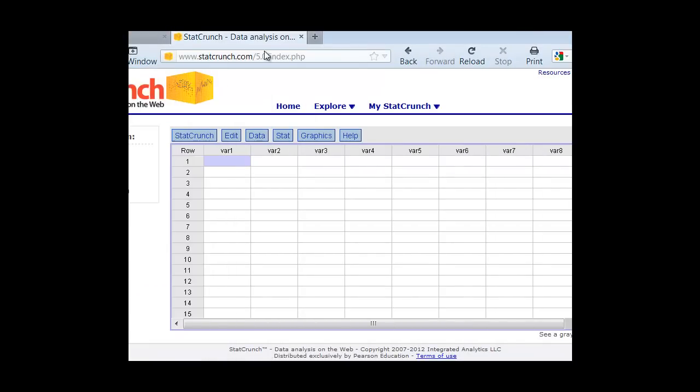So if we open up our StatCrunch and we go in, we can put the data in. Now to use the summary data, we're not going to do the thing where we had each patient being a row, where we ended up with 12 rows for our 12 patients. For the summary data, we're going to put our row variable, or our dependent variable, in this first column. So in this case, it's going to be the cold status.